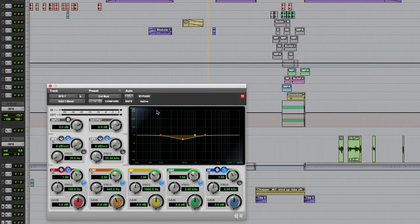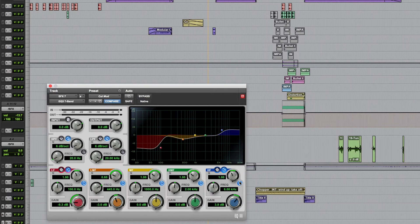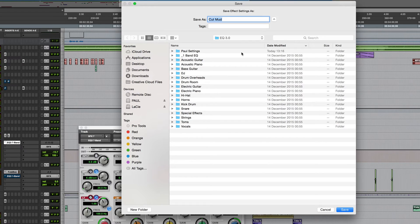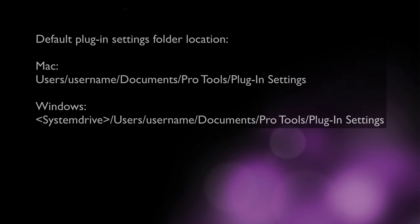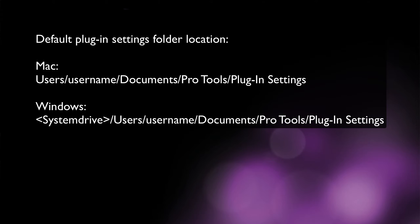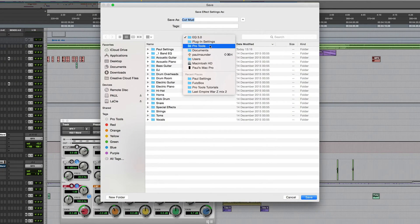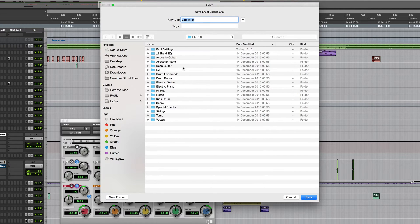At some point you're probably going to want to save your own plug-in settings. If you were happy with a setting, you could go to the settings menu — the little triangle icon at the top — click on that, and choose Save Settings As. The default location will be a folder for that specific plug-in. On a Mac this is under Users > Username > Documents > Pro Tools > Plug-In Settings, and on Windows it's System Drive > Users > Username > Documents > Pro Tools > Plug-In Settings. A lot of plug-ins have pre-made sub-folders as this one does.